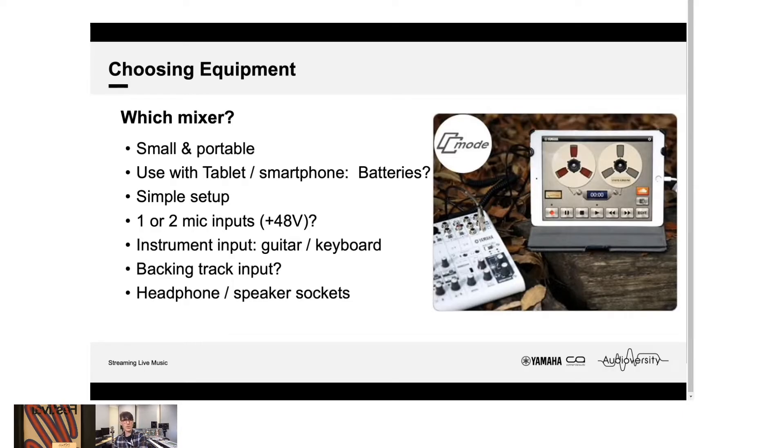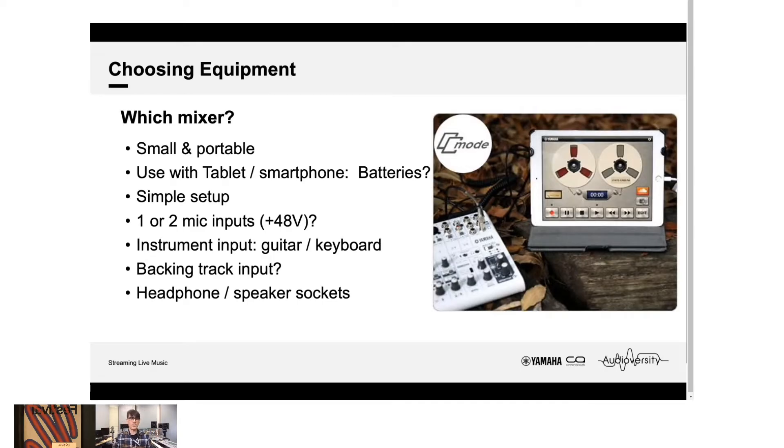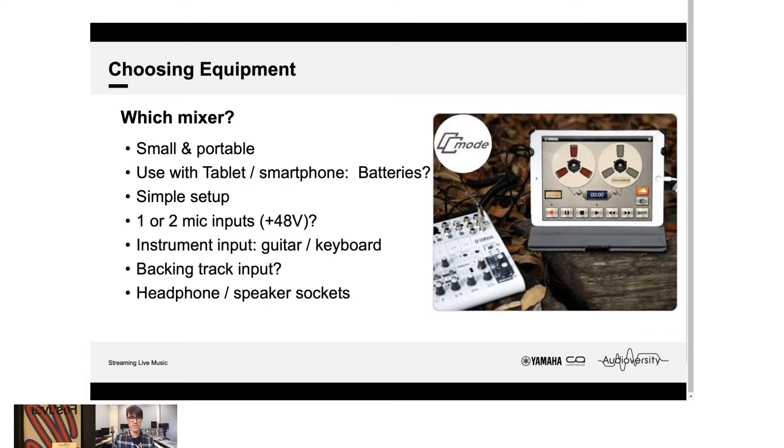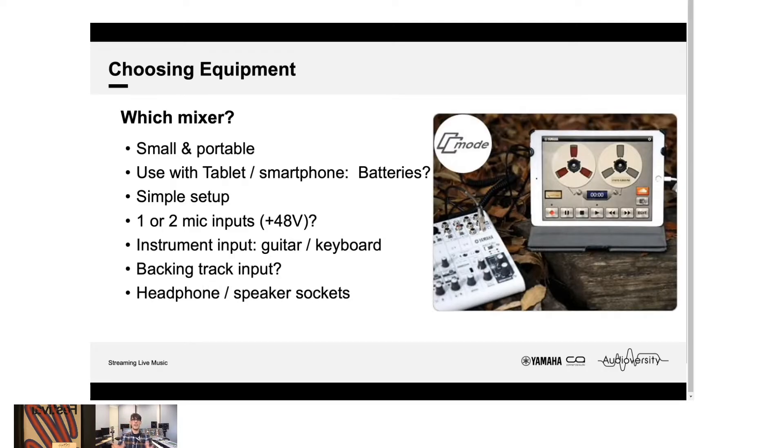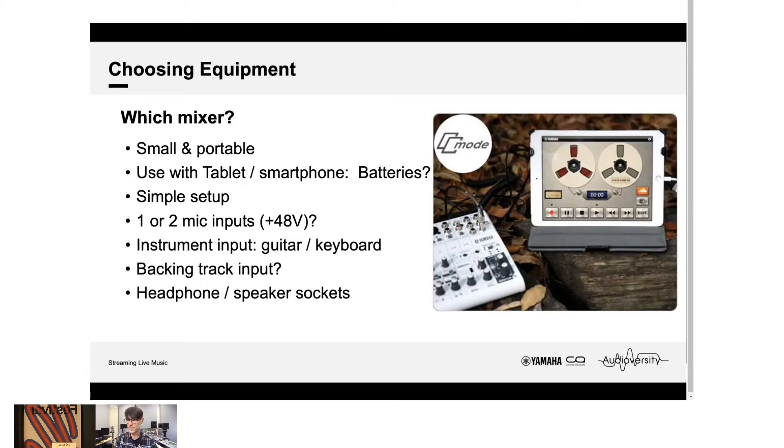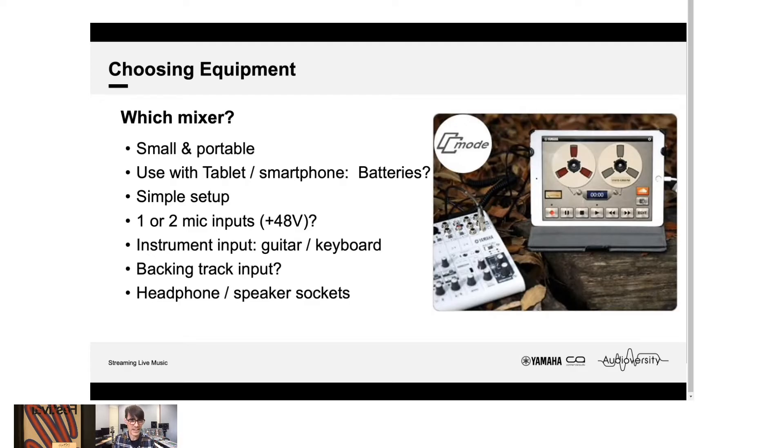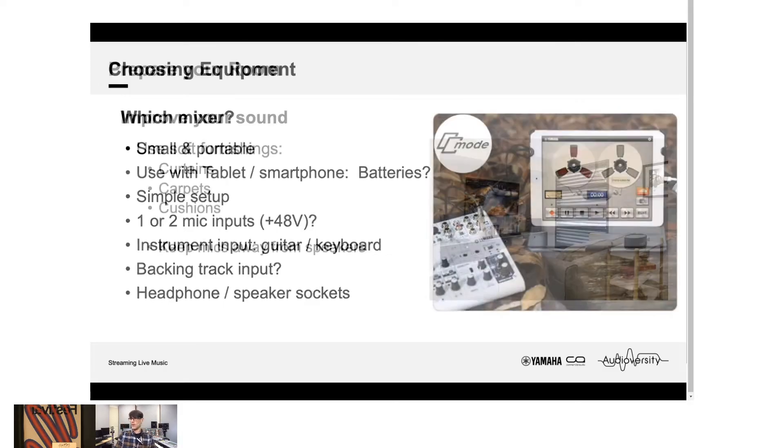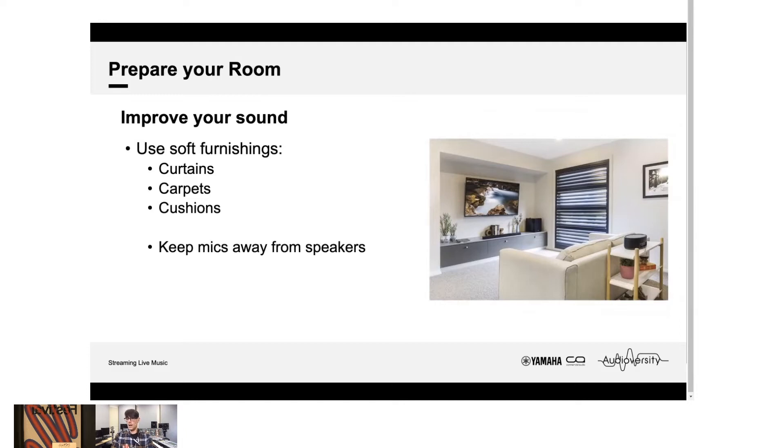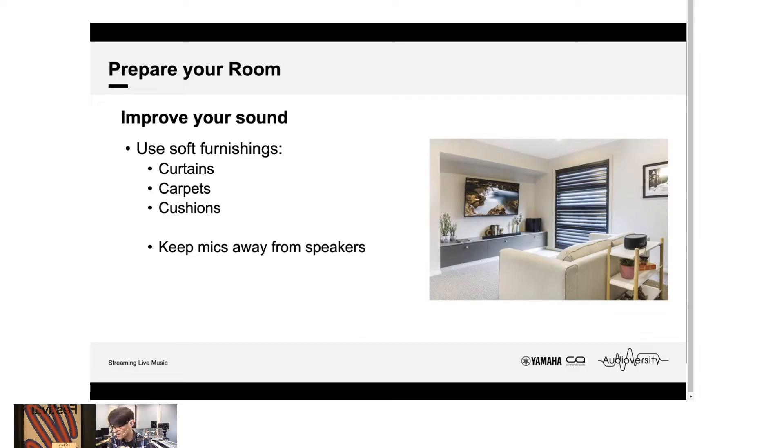So, how do you choose a mixer that has so many types available? Well, let's consider. We want something small and portable that we can carry around easily. Maybe if you're going to use the mixer with a mobile device, then you want a mixer which can run off batteries or be powered from your laptop computer, for example. You'll want something simple to set up. You'll want one or two microphones, perhaps with phantom power, this plus 48 volts. You may want an instrument input for guitar or keyboard. You may want inputs for backing track playback. And you're going to want sockets for headphones or loudspeakers.